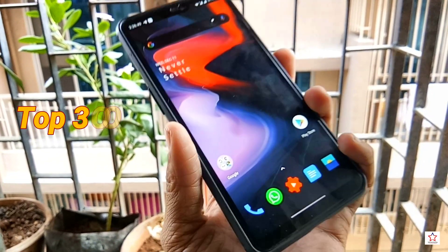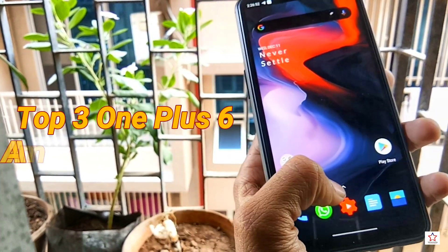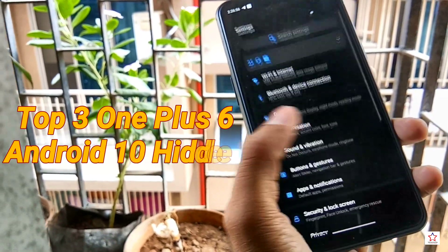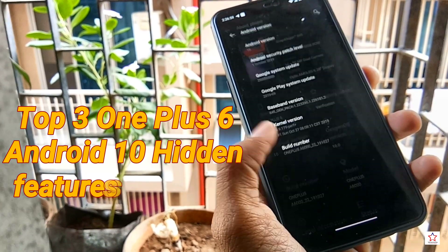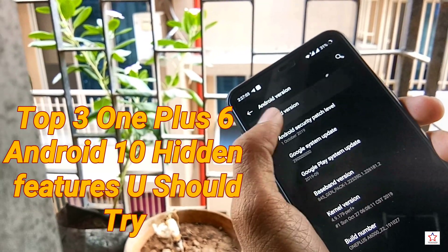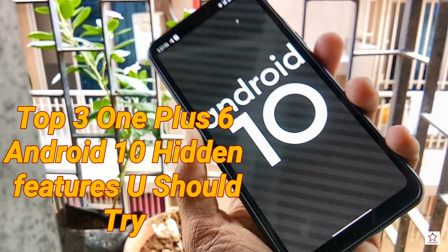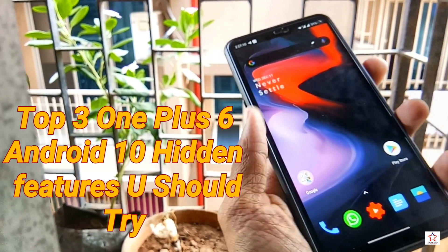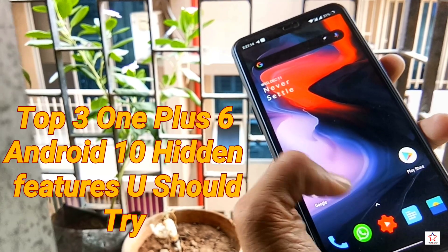Hey guys, finally we are back with another video. In this video I will tell you 3 hidden features of Android 10 based on OnePlus 6. You will want to watch the whole video. First I will show you my Android 10 version so you can see that my phone is Android 10 and I am using a OnePlus 6 device. If you don't have Android 10 yet, I will give you two videos in the description.